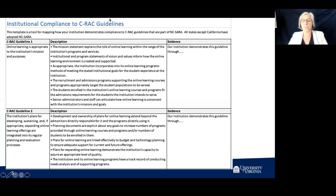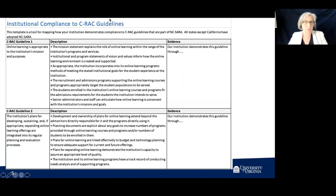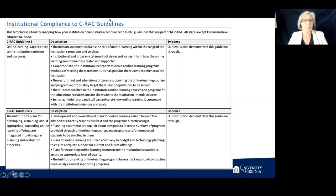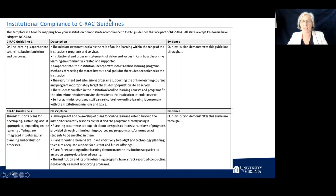At our institution, we have members from each school that are part of an online learning advisory committee, chaired by our Vice Provost of Academic Affairs. It's sporadic at best — we probably meet three or four times a year to share best practices. We are fundamentally a residential in-person university and a UNESCO World Heritage Site. The focus is mostly on the undergraduate residential experience, specifically in our College of Arts and Sciences. However, we have all different types of students — brilliant and on various journeys, some non-traditional and some traditional.